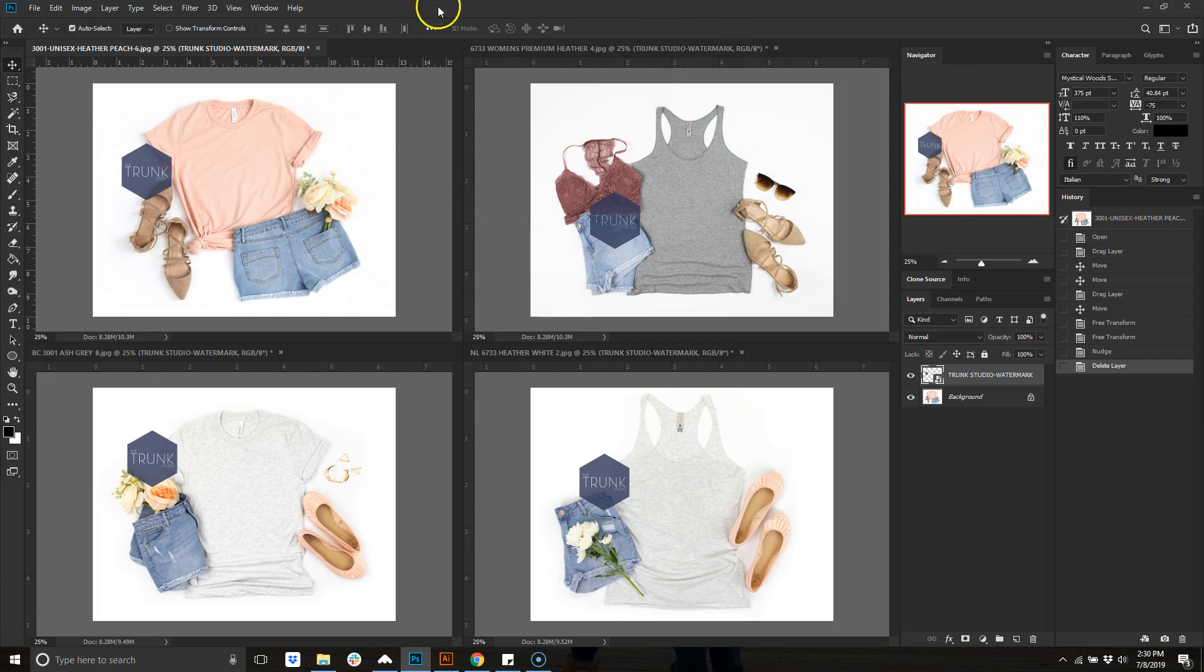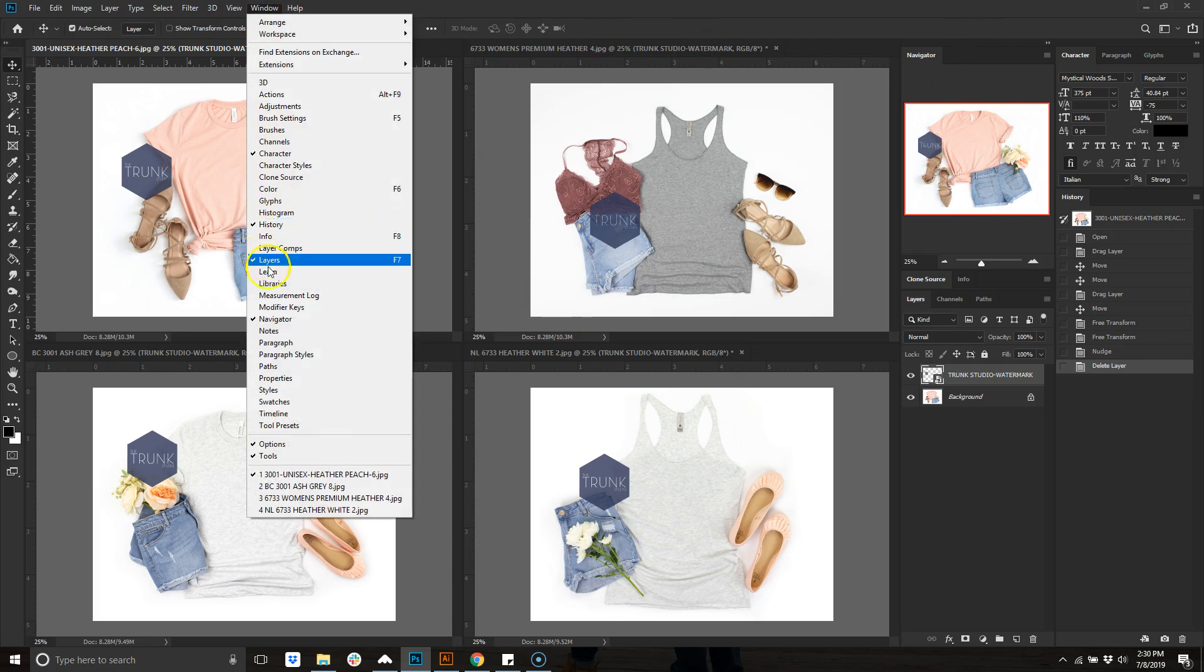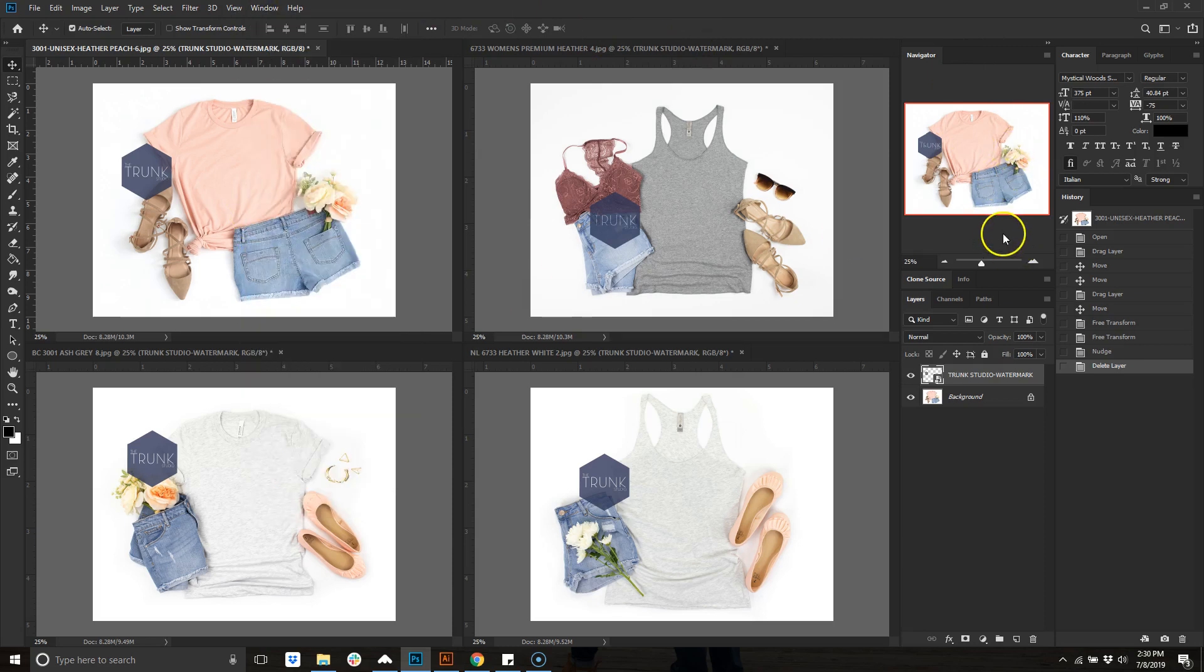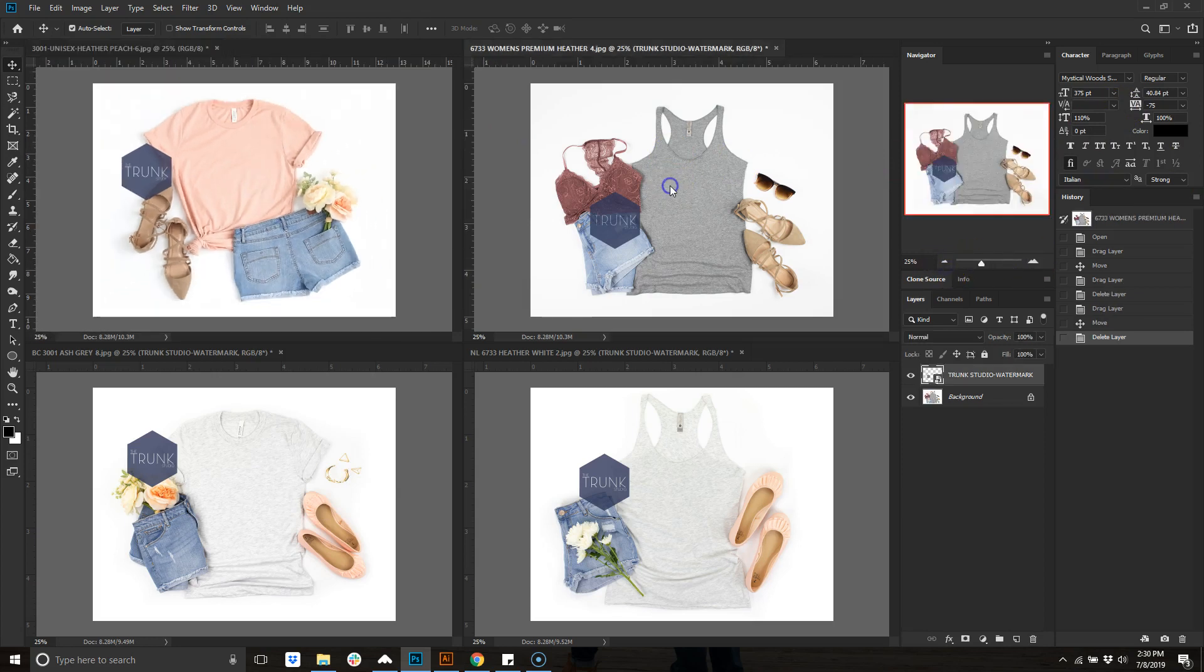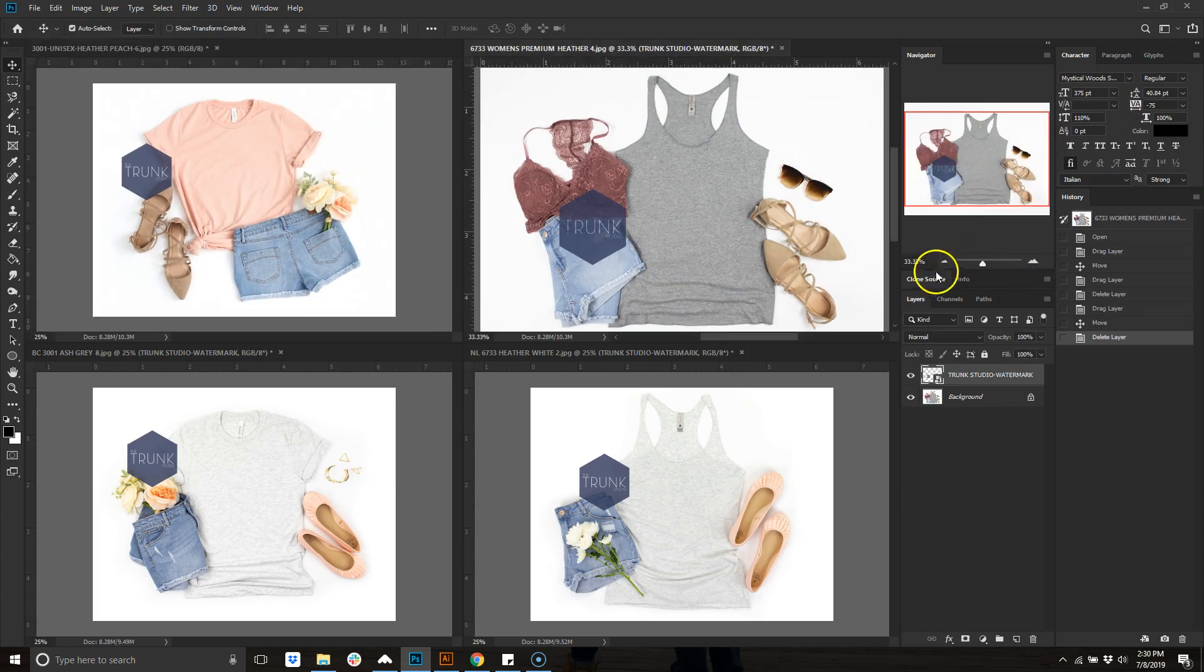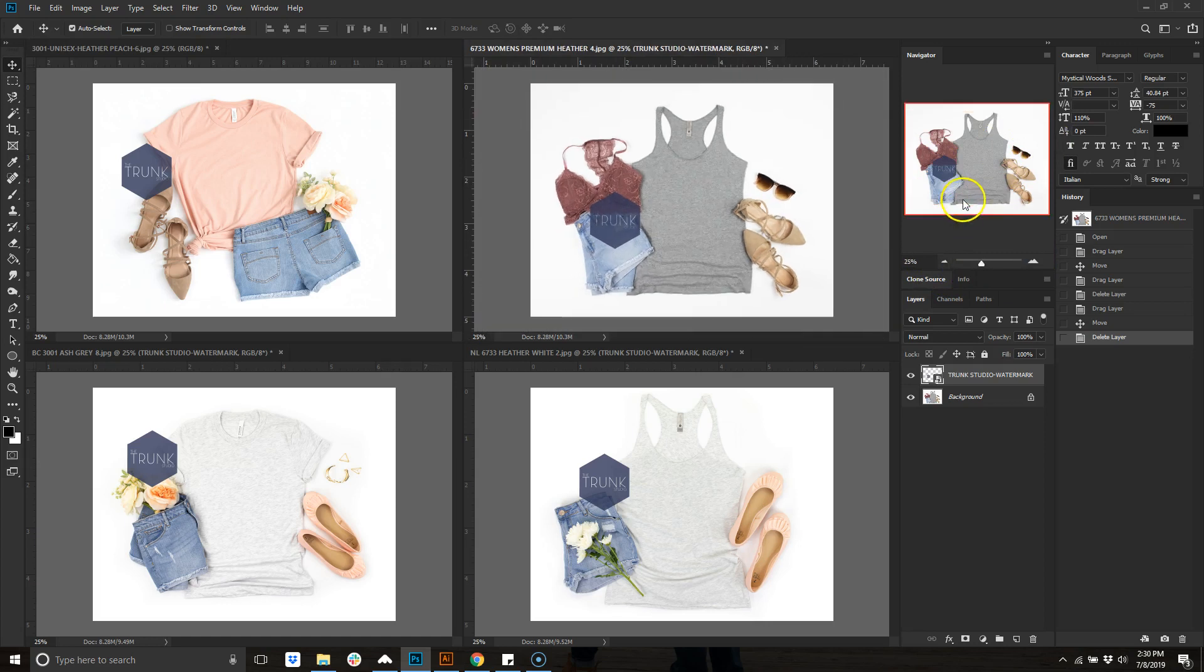Or you can always go to the Navigator window. If you don't have this one open, you can just go to Window, Navigator and it'll open it up. This is a way if you click it'll show you which one you're on and you can zoom in, zoom out.